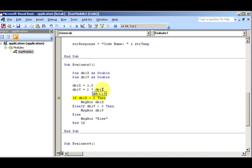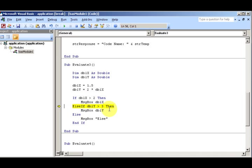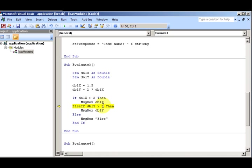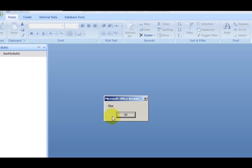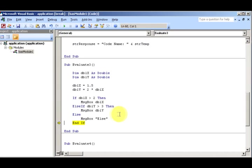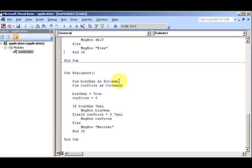Then if dblX is greater than 2, which is 1.5, it's not. So you skip that. Else if dblX is greater than 3, which dblX is greater than 3, it's not greater than, it's equal to. So it's going to be else. Everybody who said else is the winner. And on to step number 4.